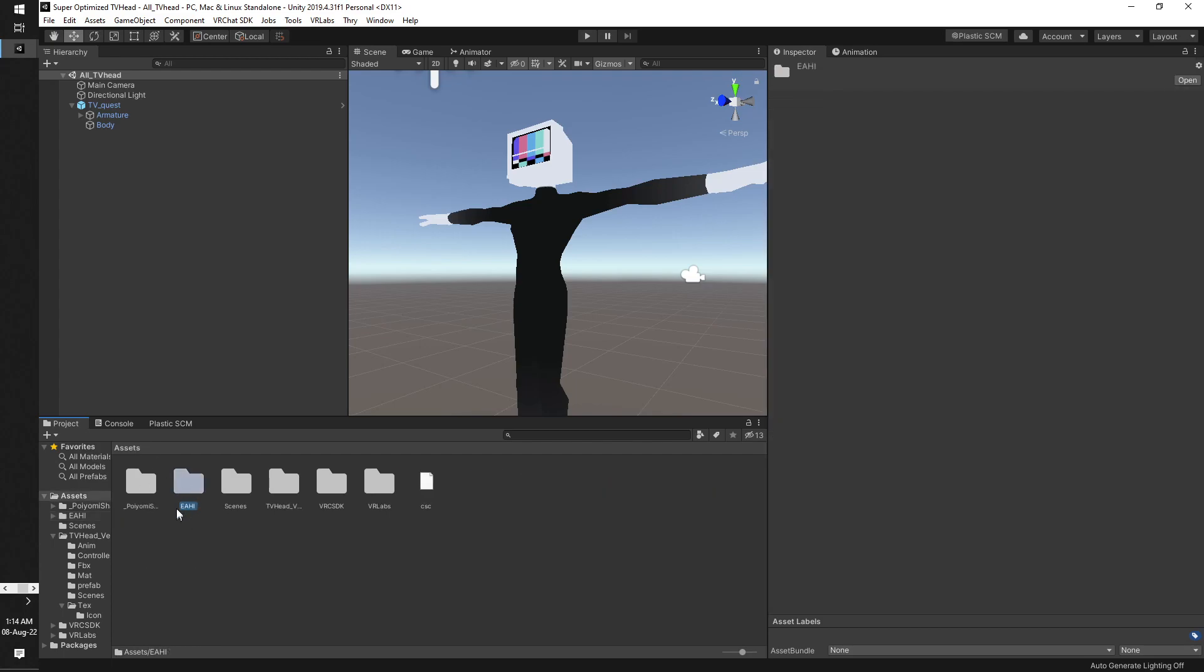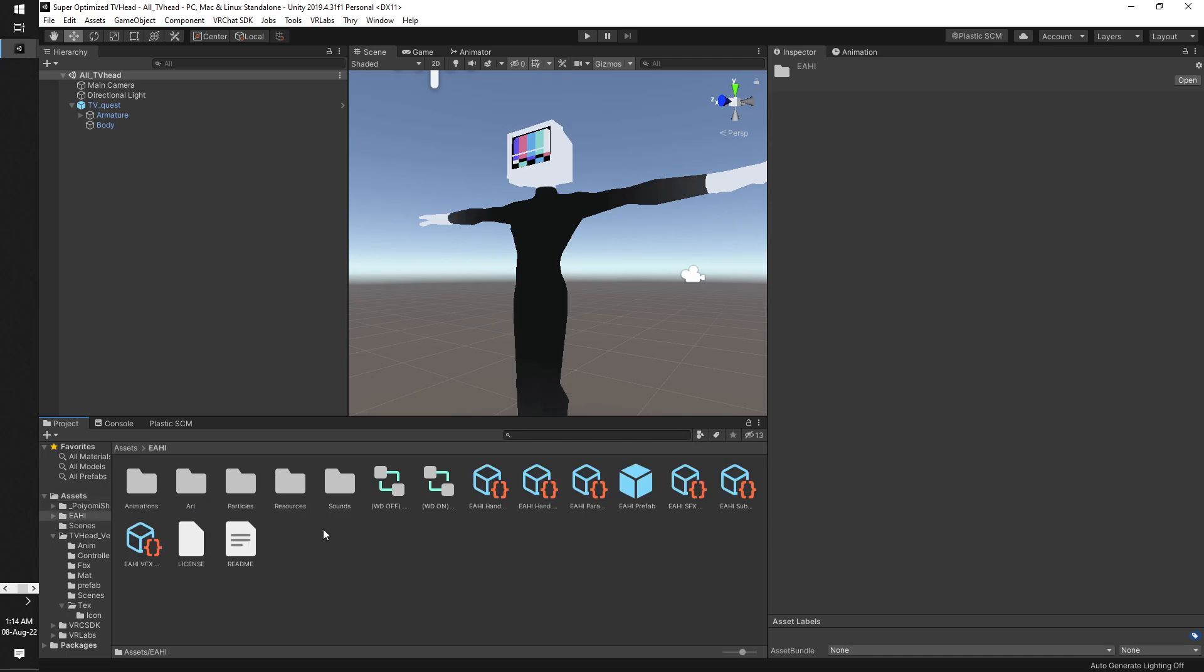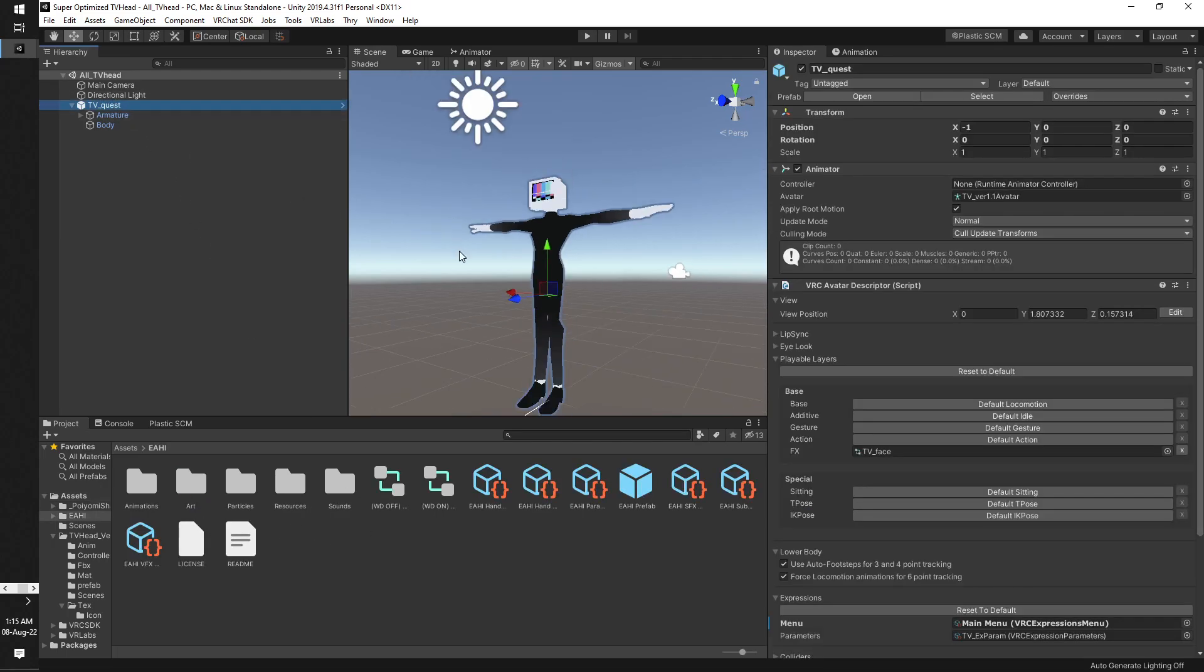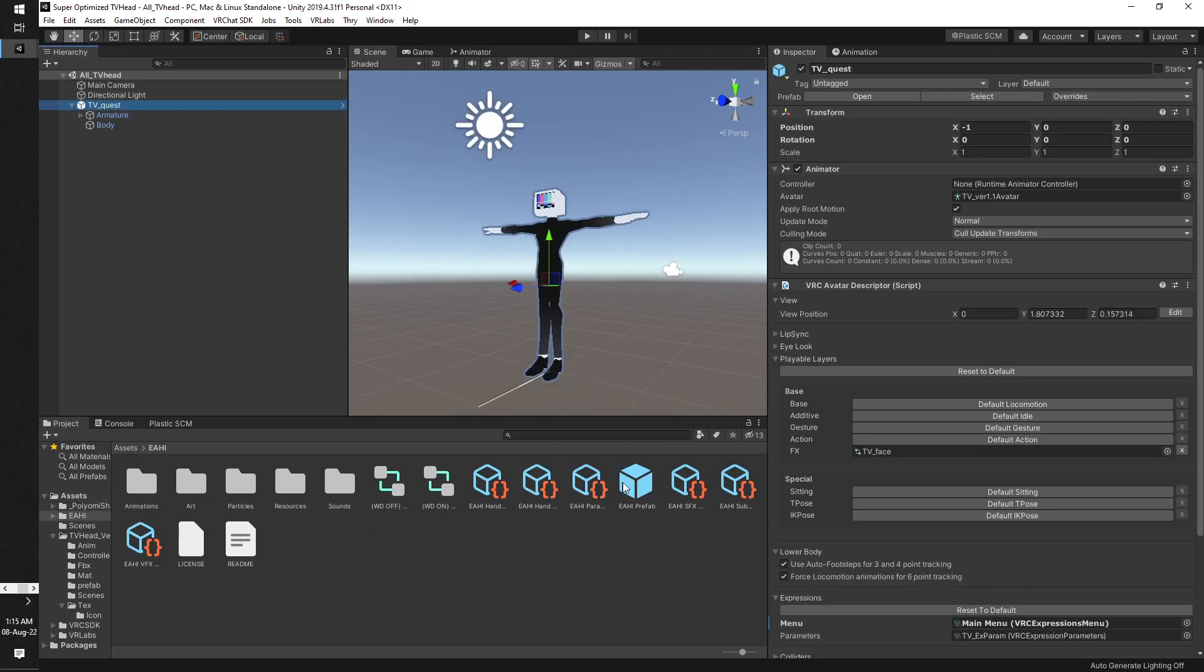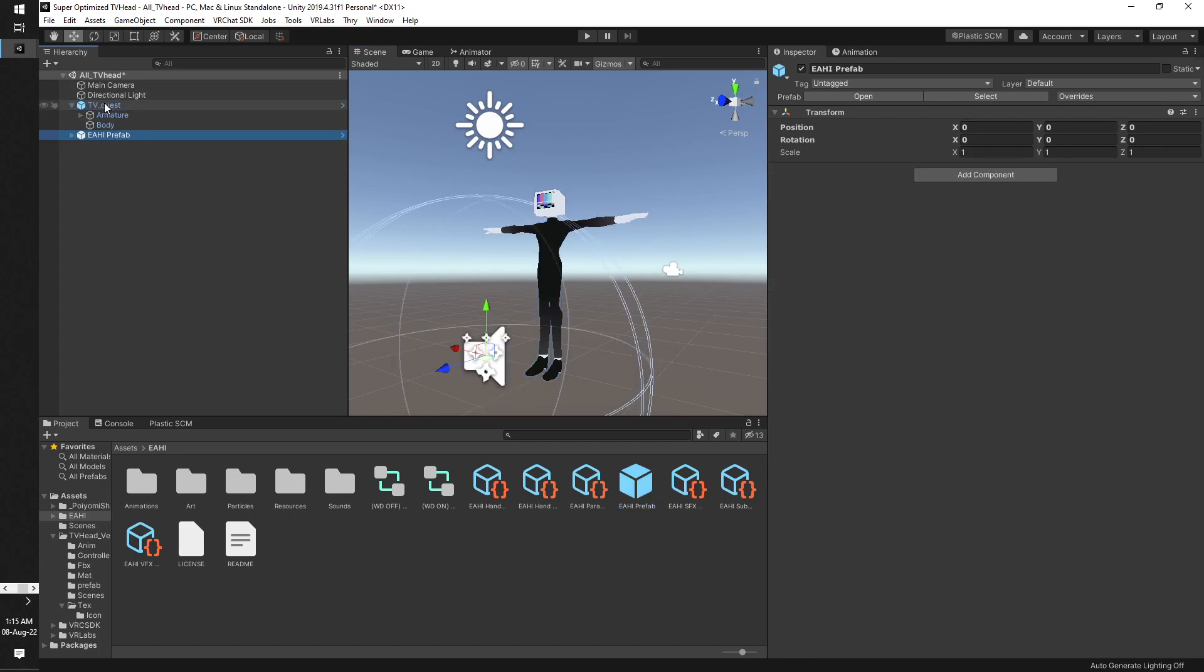Alright, let's begin. So I already have all these things imported. Now we open this. This is the avatar that I have. What you want to do is drag the EHI prefab into your avatar's root. This will be your root avatar.